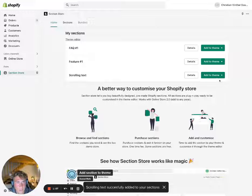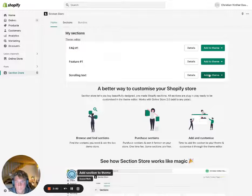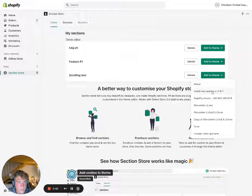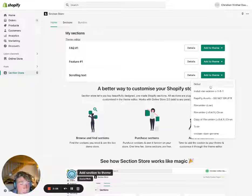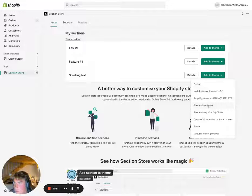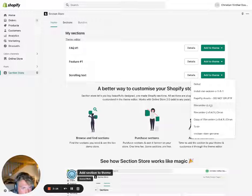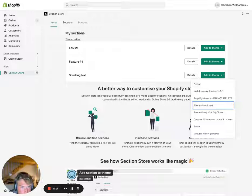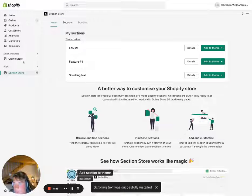Click 'Get Section' or buy it, and then you'll have it on your dashboard. From there you can add it to the theme you want. I want to show you how to add it to your live theme, which is marked here with 'Live' — my theme is called Streamline, so click that one.